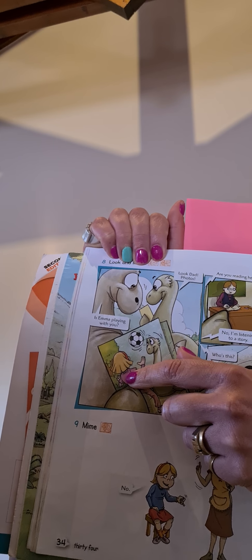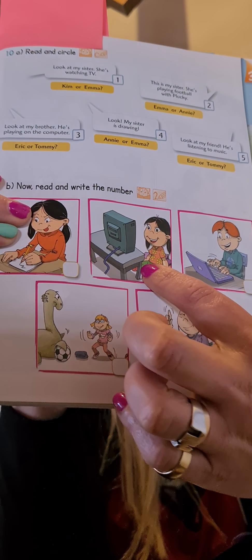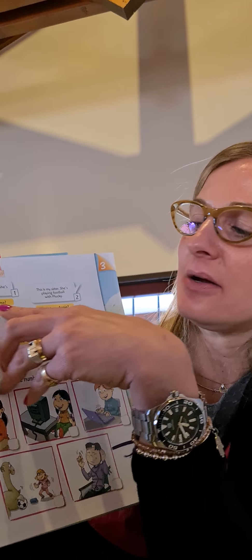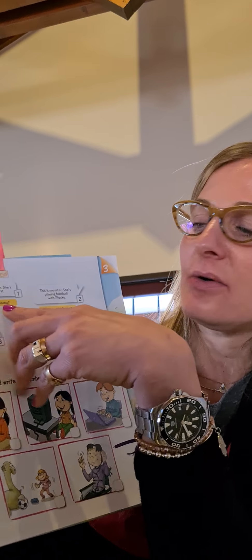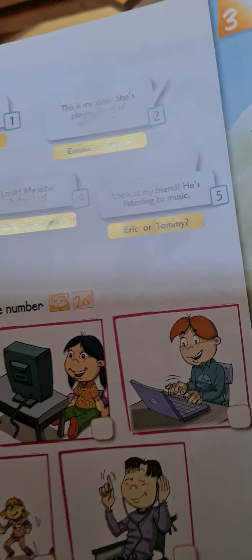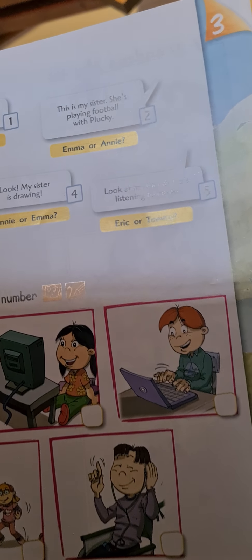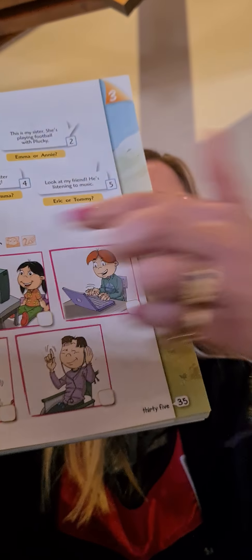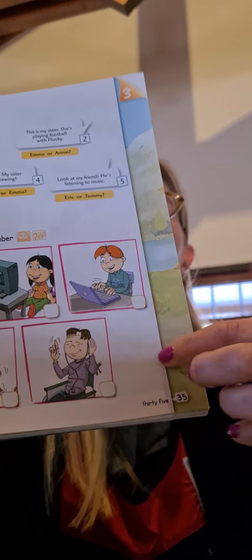Then, when you finish, go to page 35 and we are going to do exercise 10A. Read and circle. Let's read together. Number one says, look at my sister. She's watching TV. Look at the pictures. She's watching TV. ¿Quién está leyendo? ¿Quién está viendo tele? Kim. Very good. Kim. Entonces, ¿qué voy a hacer? ¿Un círculo en Kim o Emma? Kim. Excellent.